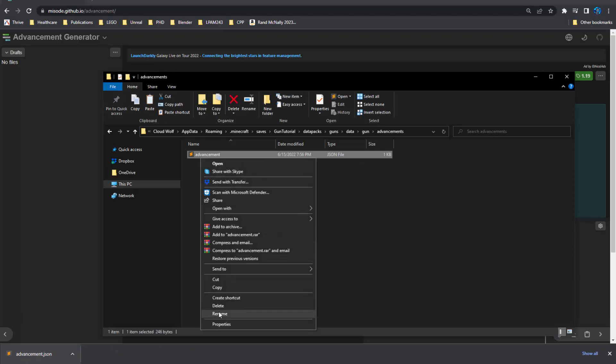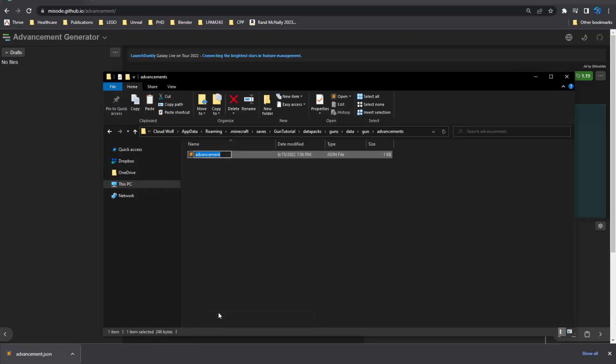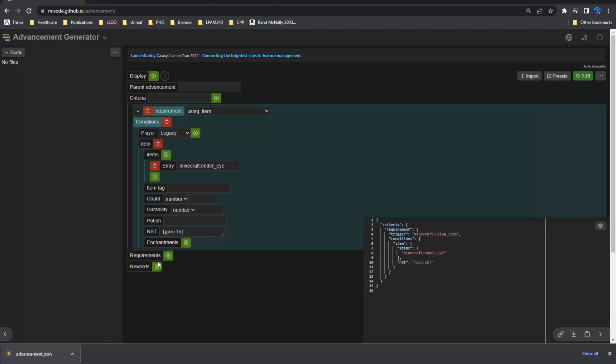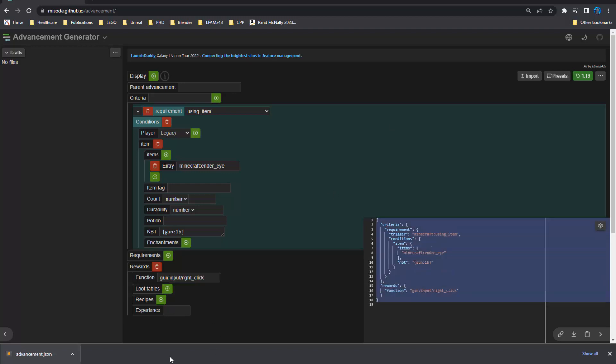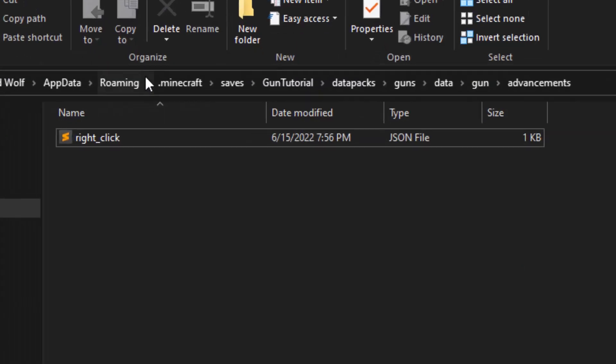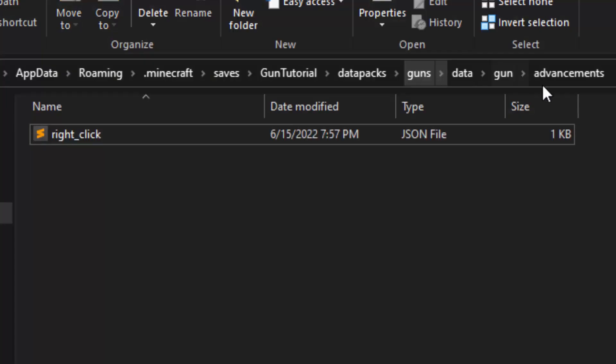Just rename this to right click. And one thing I forgot is you need to have a function that plays when it's done. So we're going to go gun and then we're going to go input slash right underscore click. So the function will be in a folder called inputs and we're going to enter this and just replace that. There we go. So now we have our right click advancement.